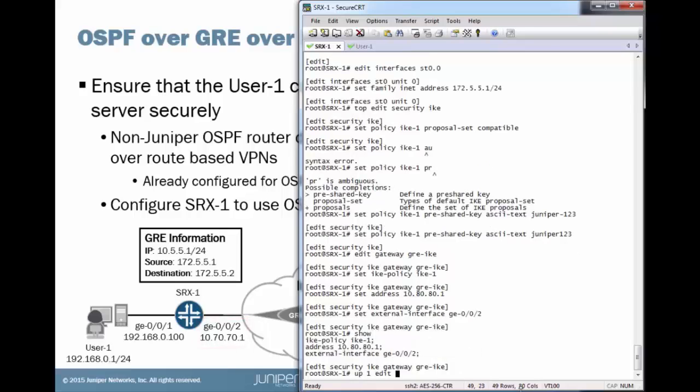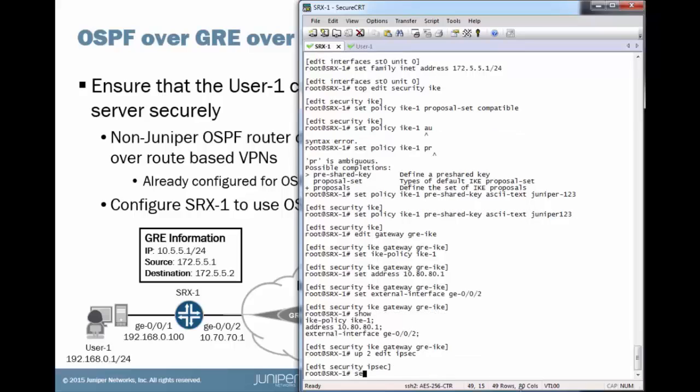Next, we need to edit the IPsec parameters. We'll set a policy. Let's call this IPsec-1. And we'll use the proposal set of compatible again. This is a non-Junos device we're connecting to. So a compatible proposal set will probably give us the best results.